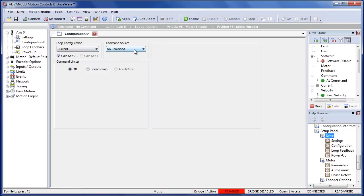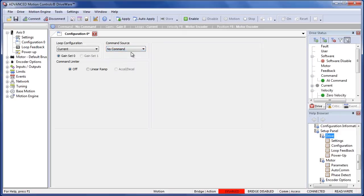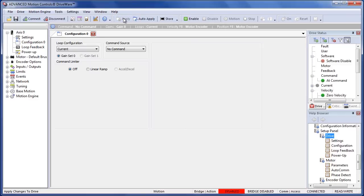Now our command sources can be your analog input, your step and direction, your encoder following, but for now we're going to make sure we stay at no command. From here we need to make sure we press the apply button. This will store it for us to use for the time being.